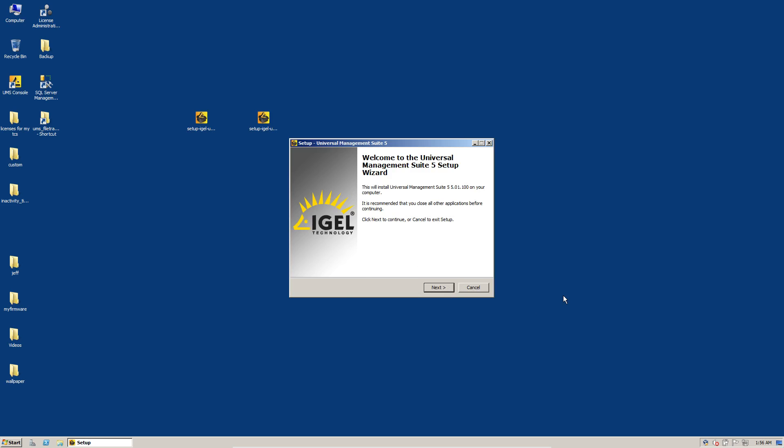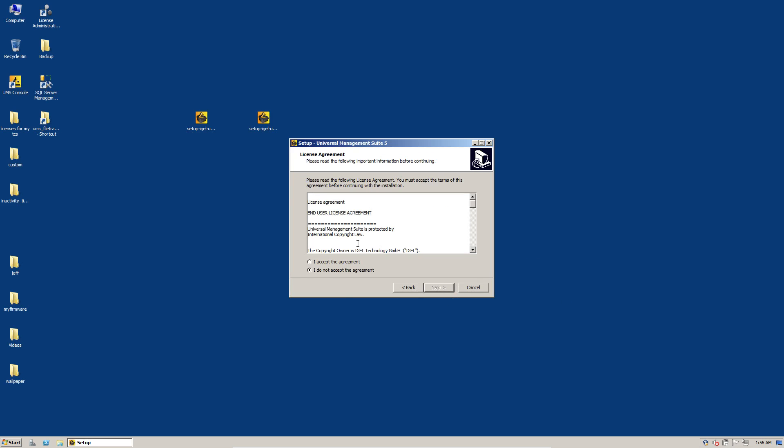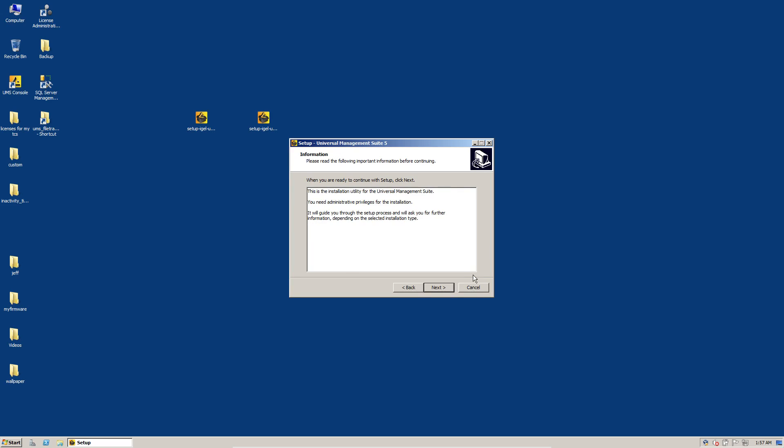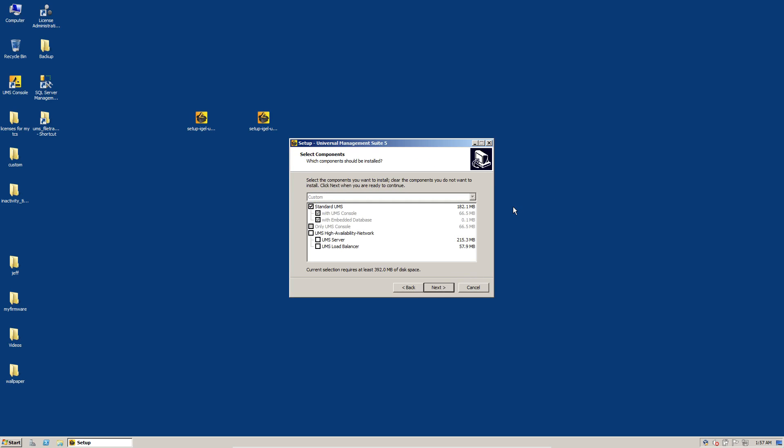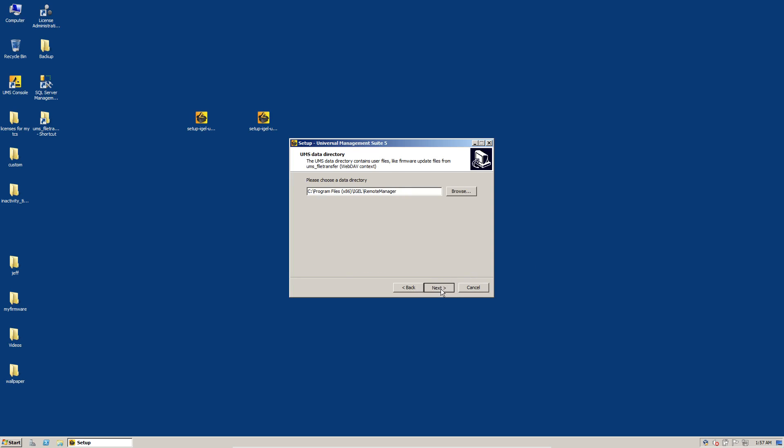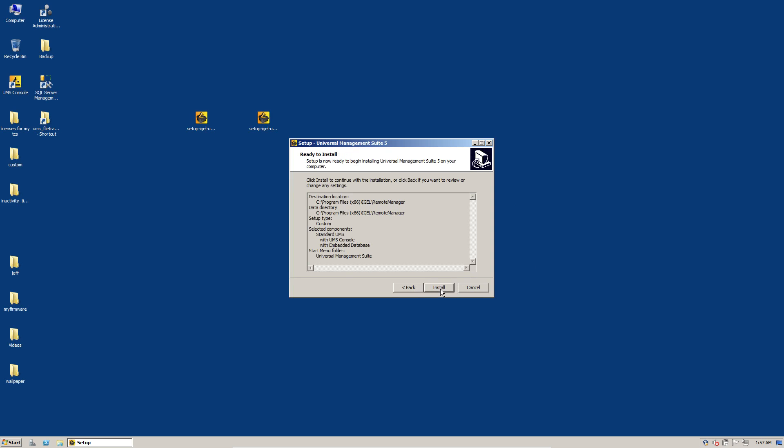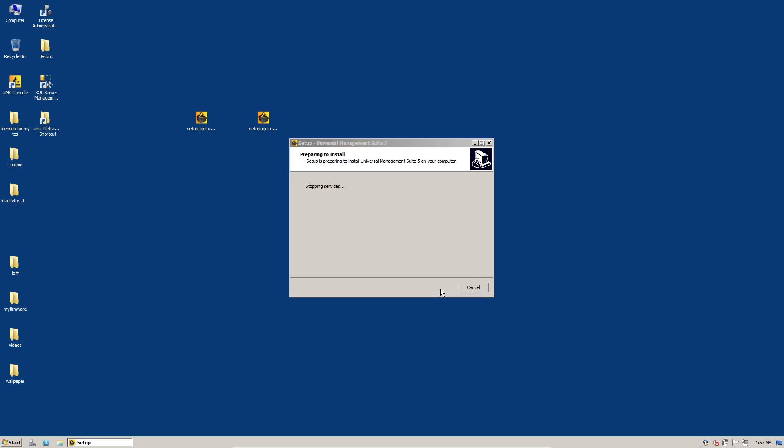So we'll go here and run our installation as administrator. This is kind of a next fest. So click on next, accept the agreement, click on next, click on next. We have a standard UMS with console and embedded database. Next, next, next, install. And this just takes a couple minutes.